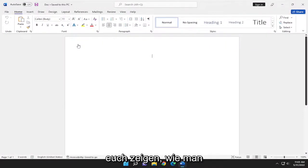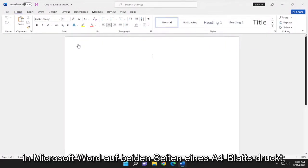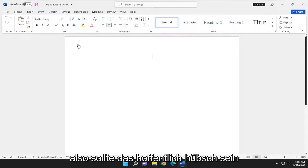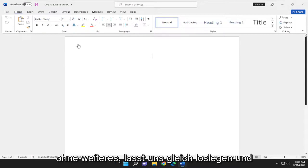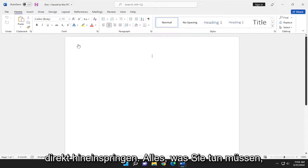In today's tutorial, I'm going to show you guys how to print on both sides of an A4-sized sheet in Microsoft Word. So this should hopefully be a pretty straightforward tutorial, guys. And without further ado, let's go ahead and jump right into it.